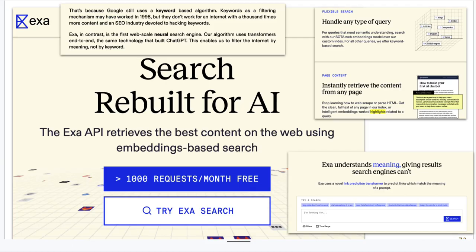Another tool is Exa, formerly called Metaphor — it calls itself the first web-scale neural search engine. It's moving beyond keyword search and even beyond semantic search to neural search.